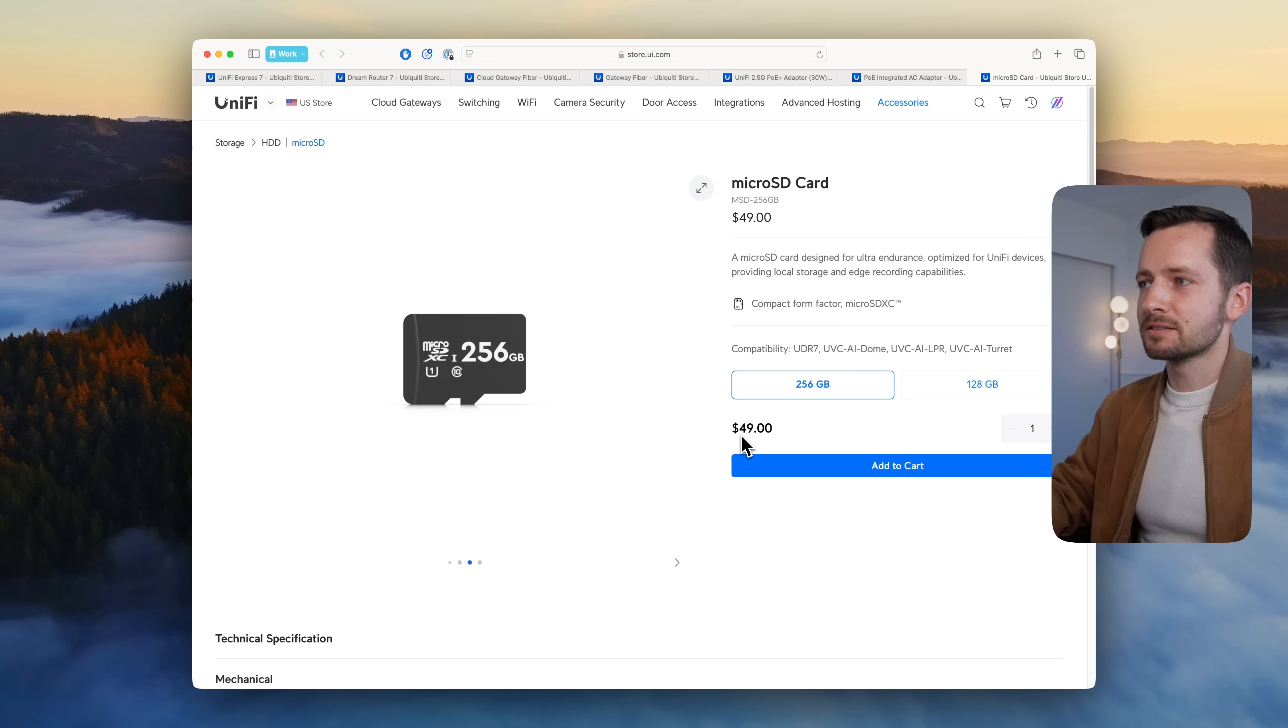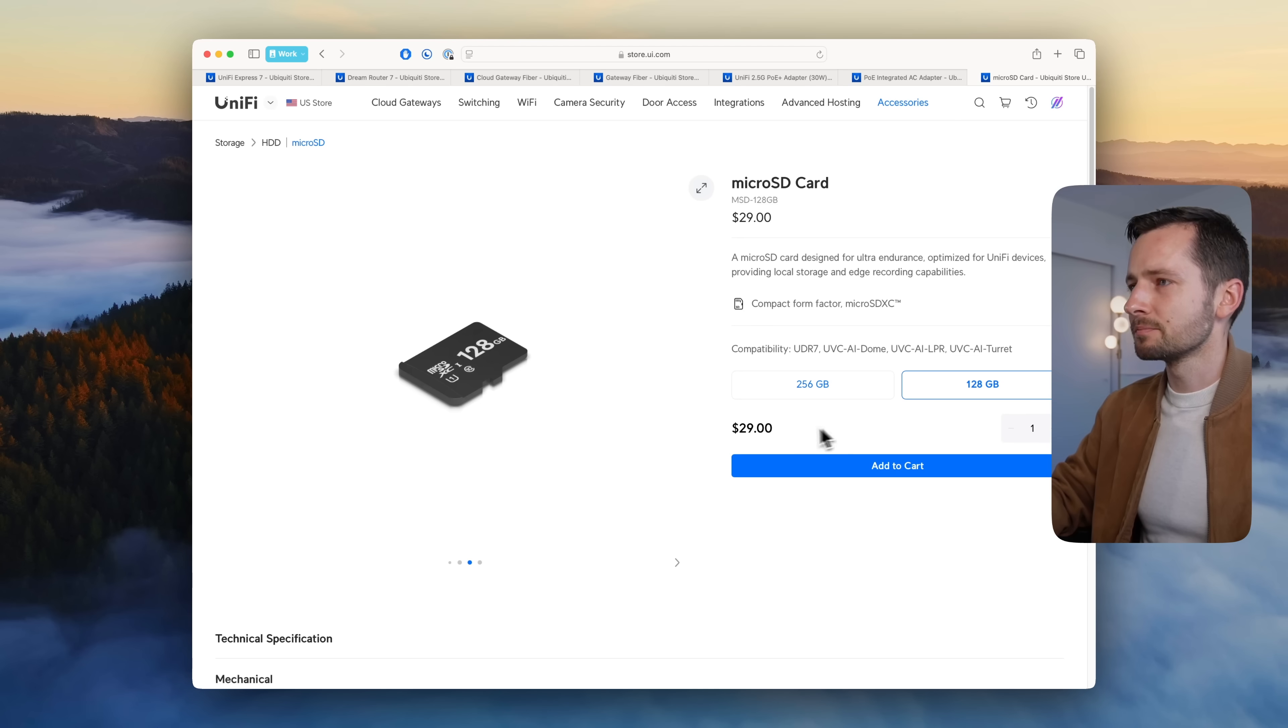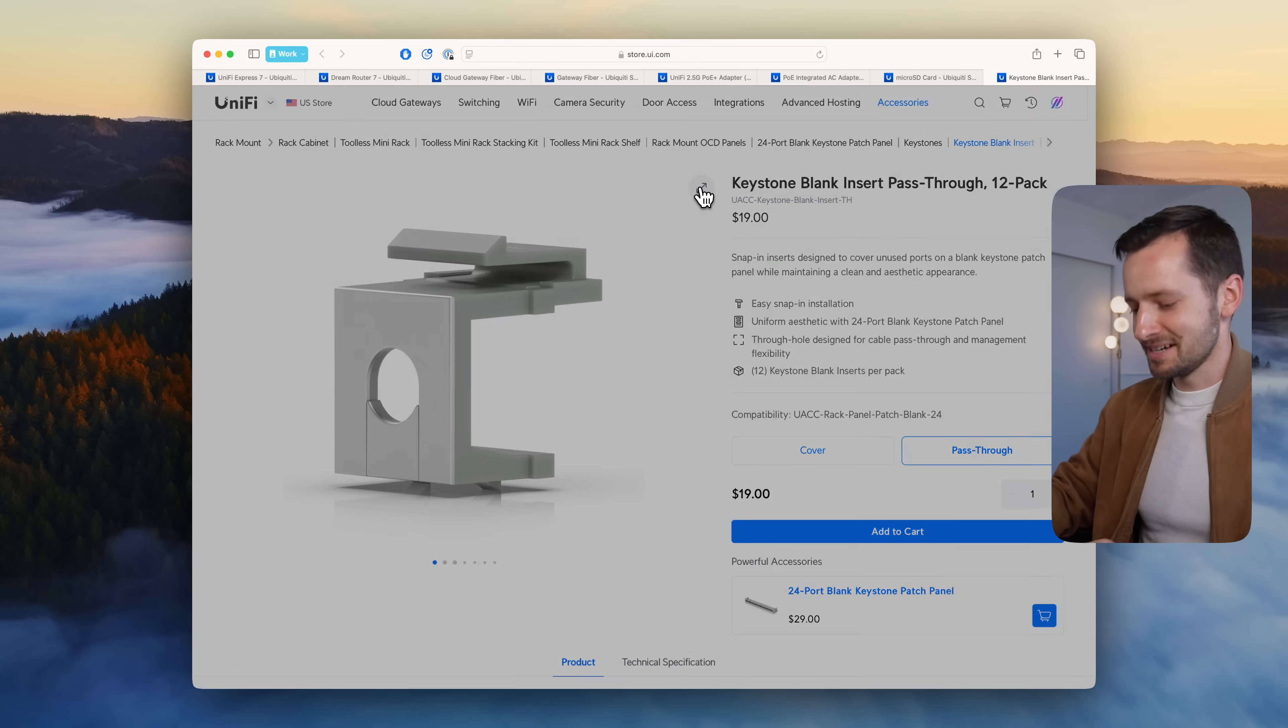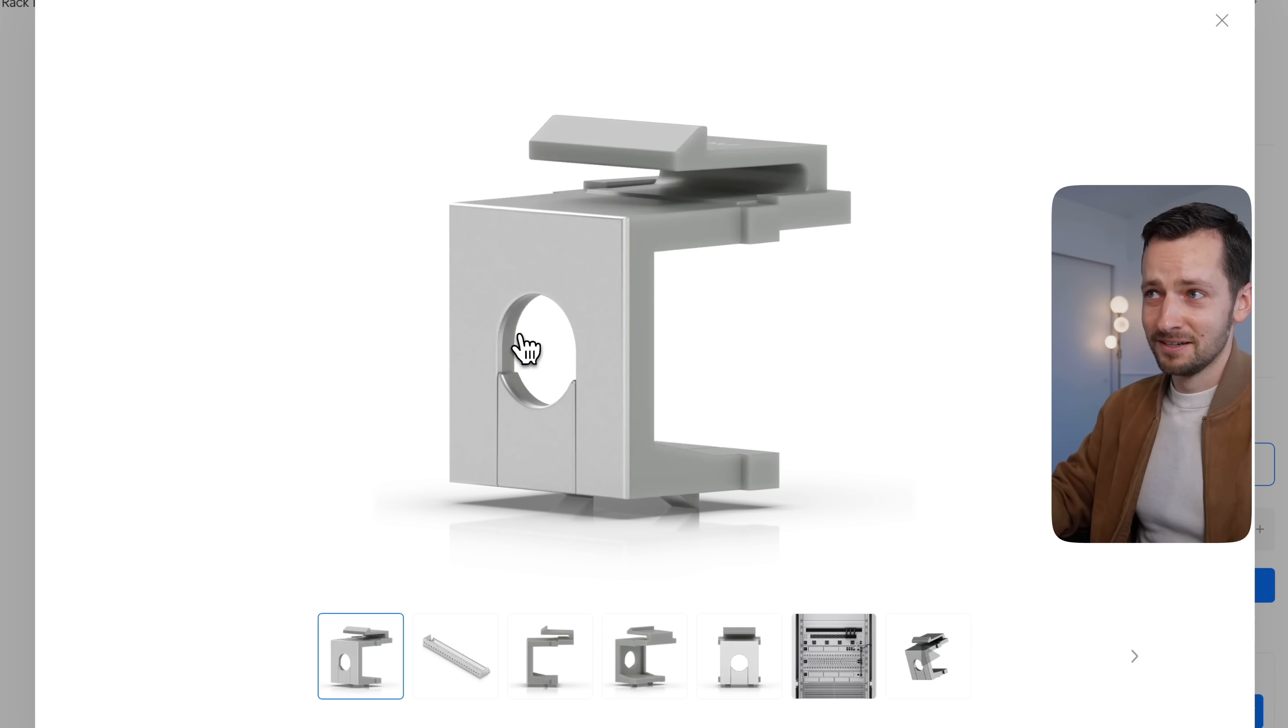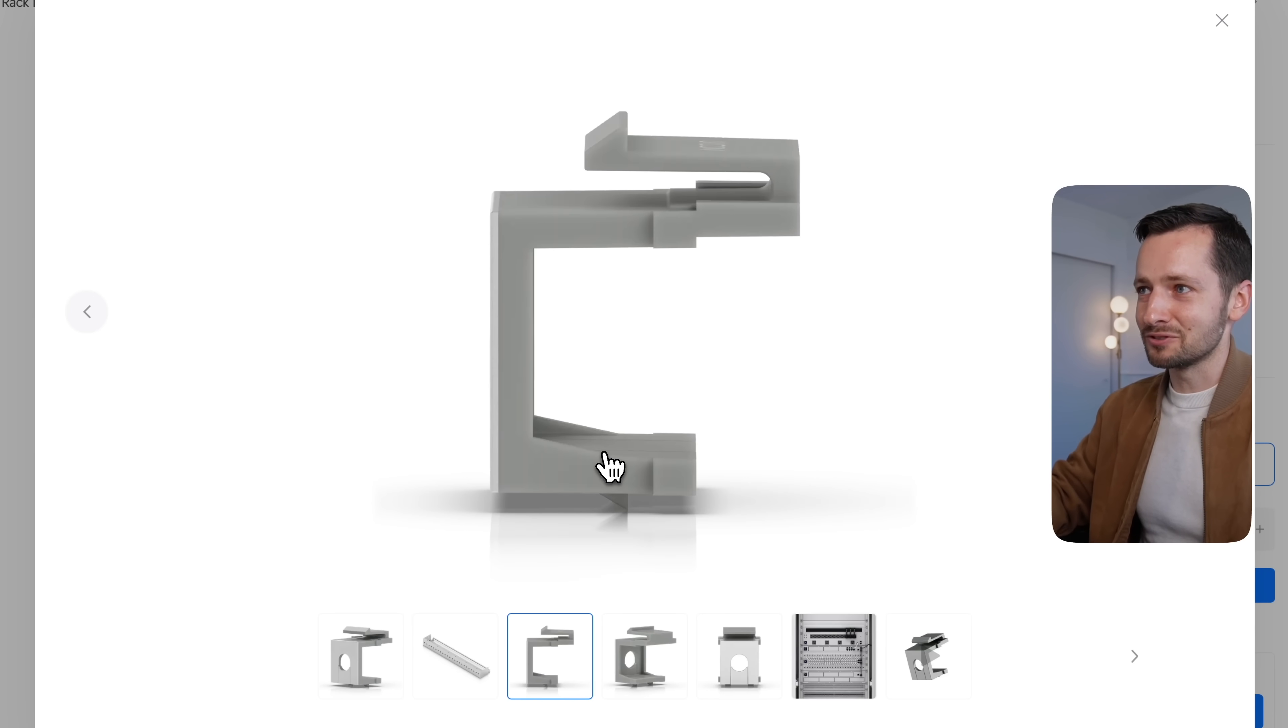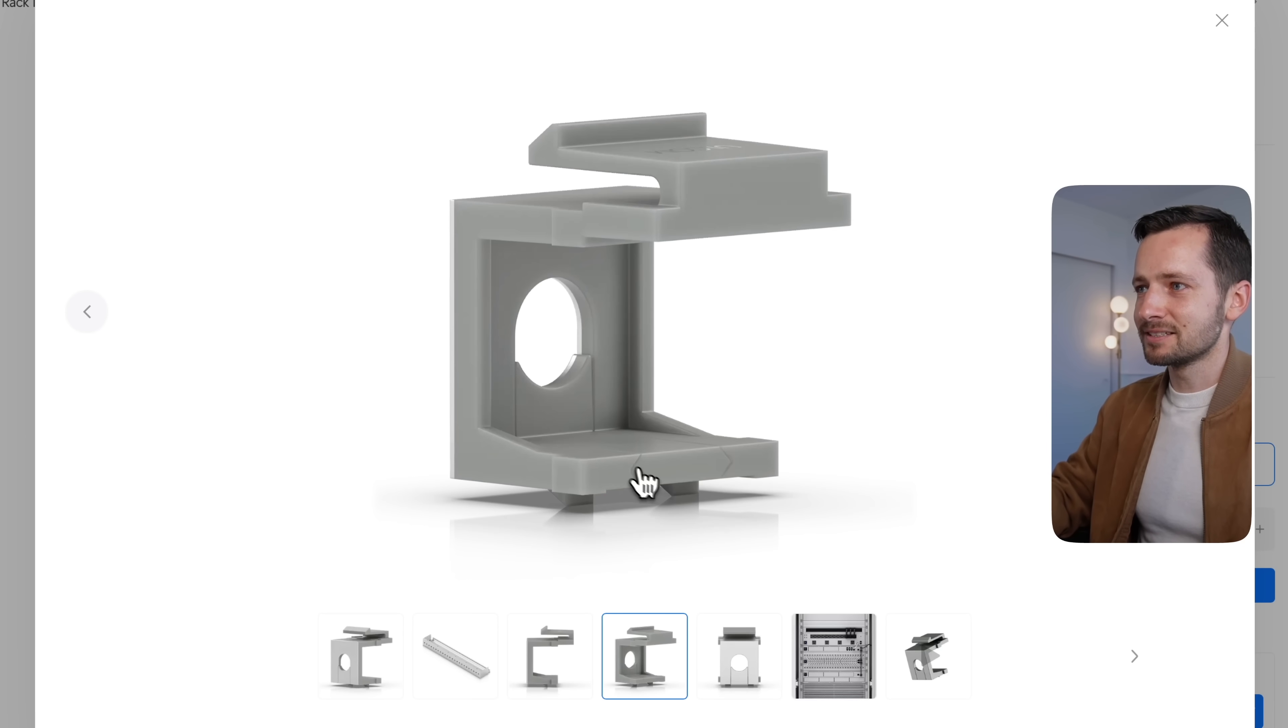Some of you out there printed these before because there are STL files for this, but yes, this is for the patch panel like a blank. You can see it's made just for a pass-through, so maybe you're passing through a cable from your modem from the back of the rack.